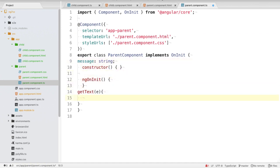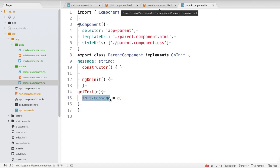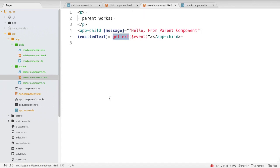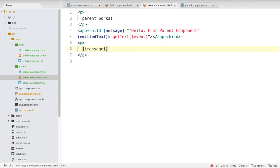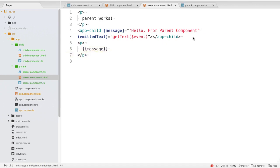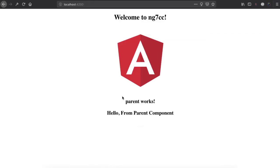We create a message variable of type string in the parent component, and set this.message = e, since we are returning a string and e will hold that string value. Then inside parent.component.html we add a p tag that displays the message variable.